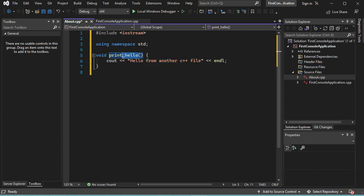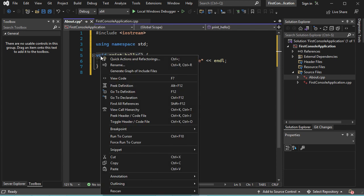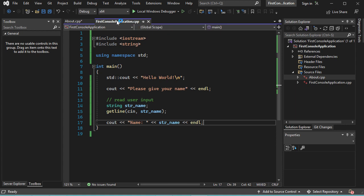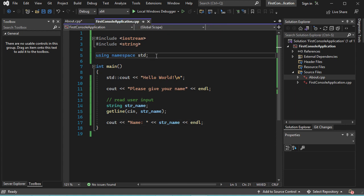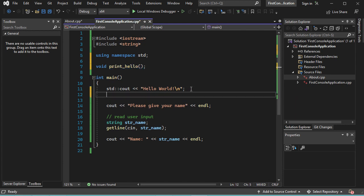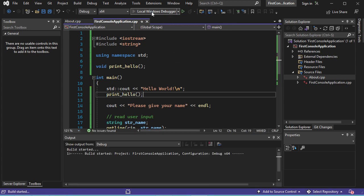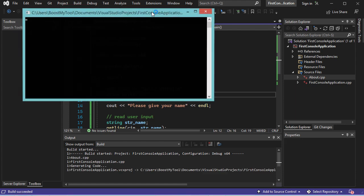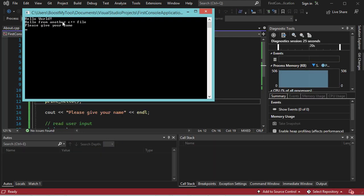So let's copy the declaration of this method and go to the main file. Here I will paste the declaration of the method and add a semicolon. Now to use this method inside this file, I need to copy the name of the method and paste it here. Now let's run this application. In this window we can see the second line, which is printed from the second C++ file.